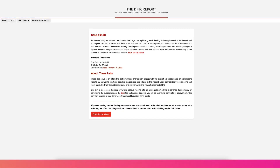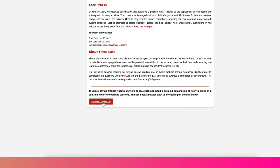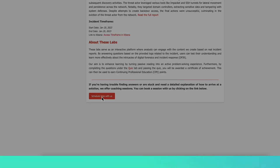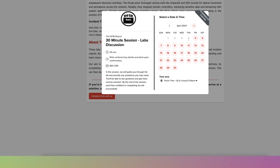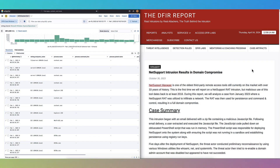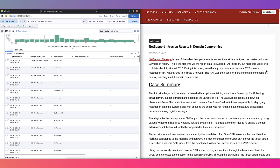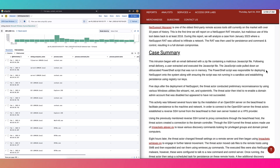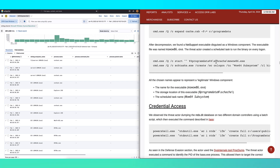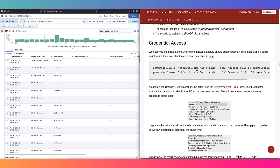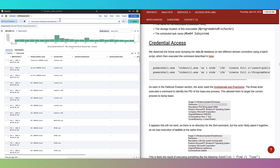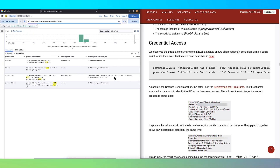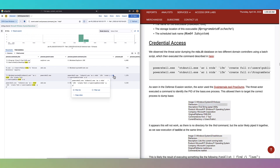Need a nudge in the right direction? We are here to guide you through the labs, ensuring your investigative skills stay sharp. Step into the shoes of our analysts by following along with our public cases and reports. Once you've cracked the cases, it's not just about the pride of solving — you'll earn a certificate, a badge, and CPE credits, propelling your career forward.